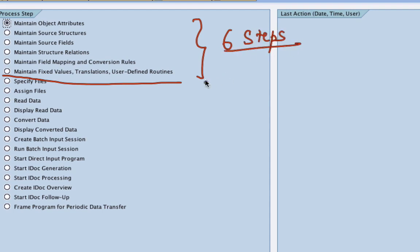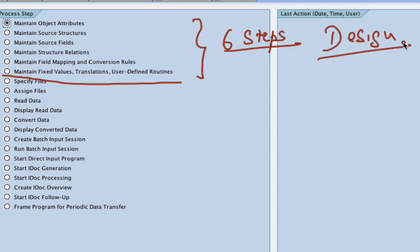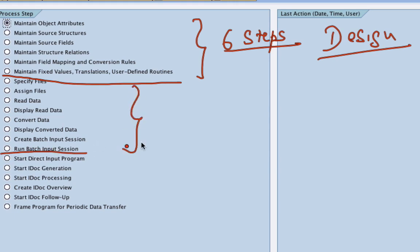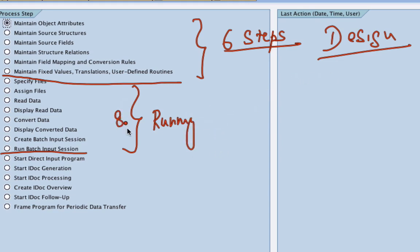So up until this point, consider it like the design of the LSMW. So the first six steps are the design of the LSMW. The next eight steps up until here are the actual running of the LSMW. So first six steps is the design and the next eight steps is the actual process of running LSMW. So probably by now you understand.